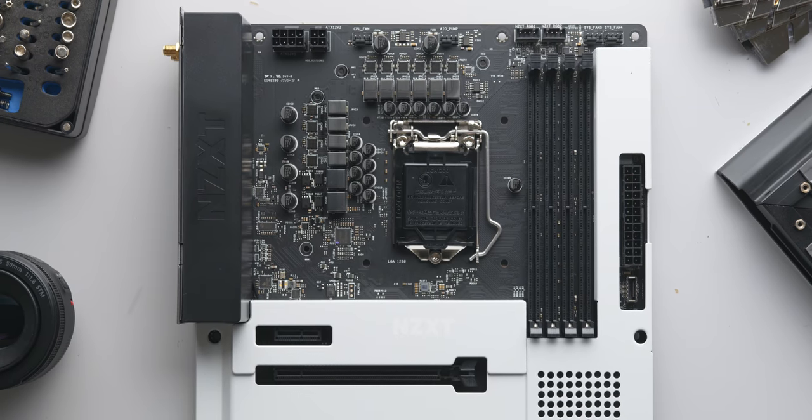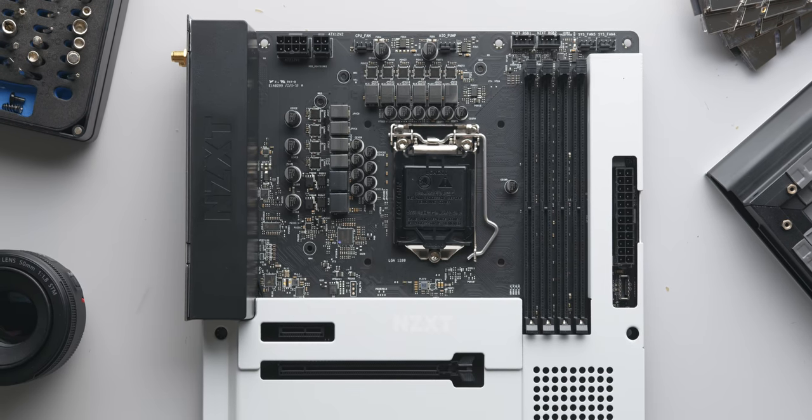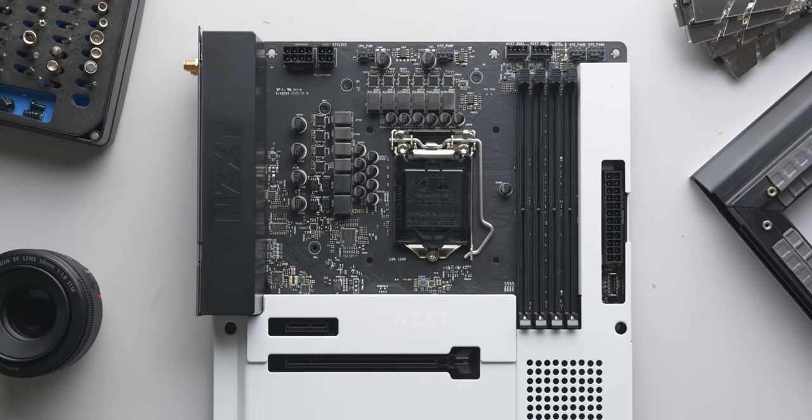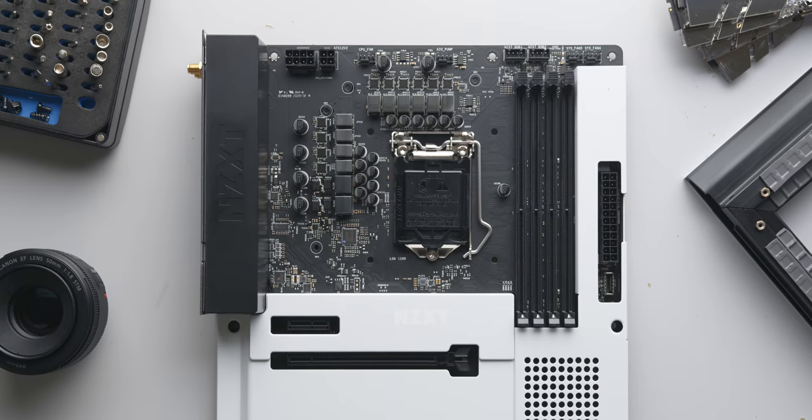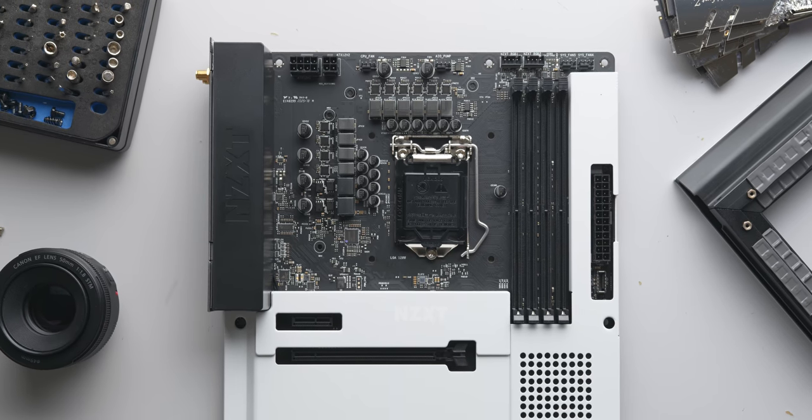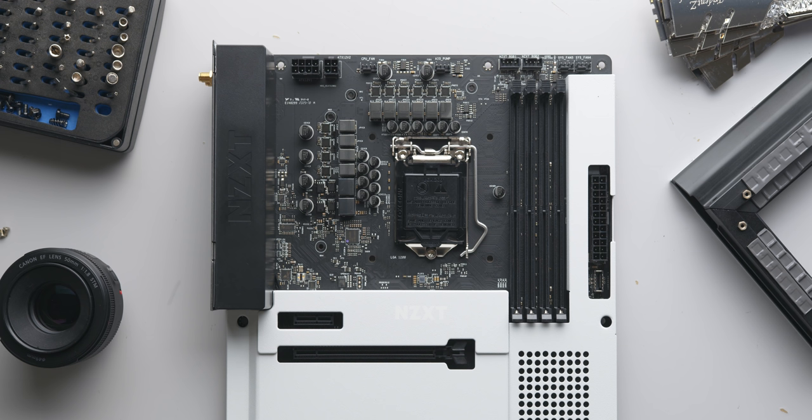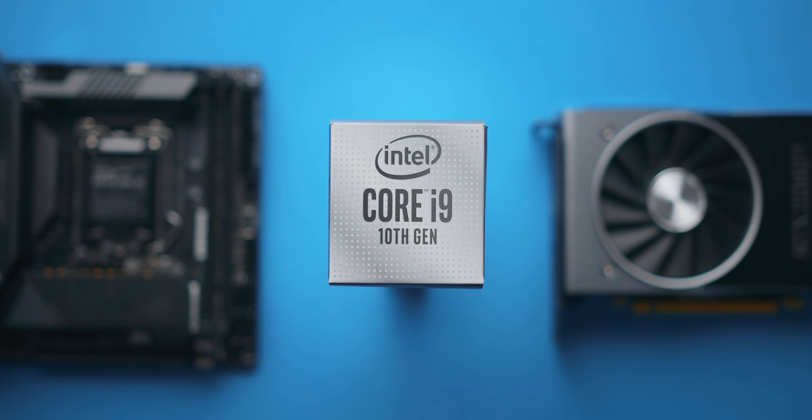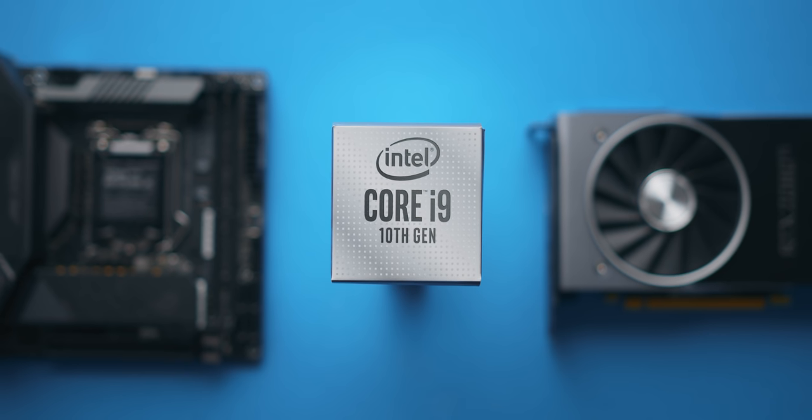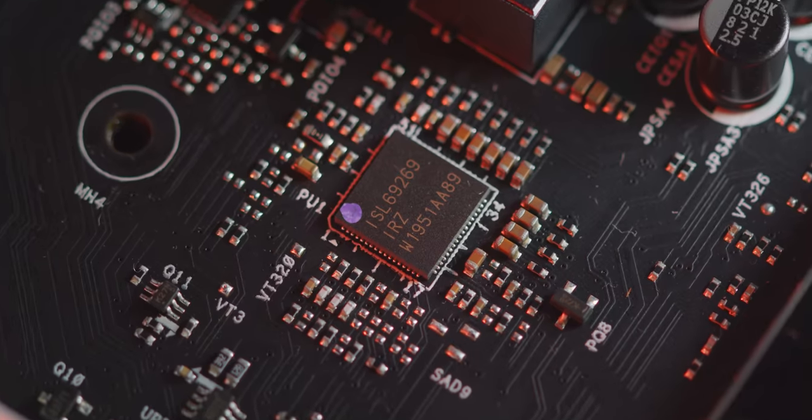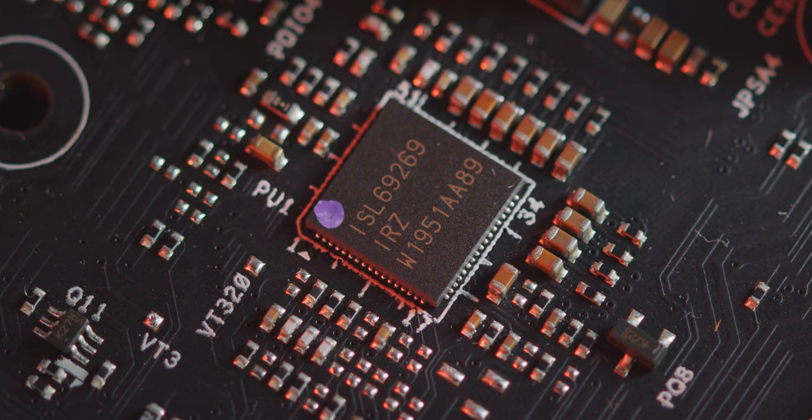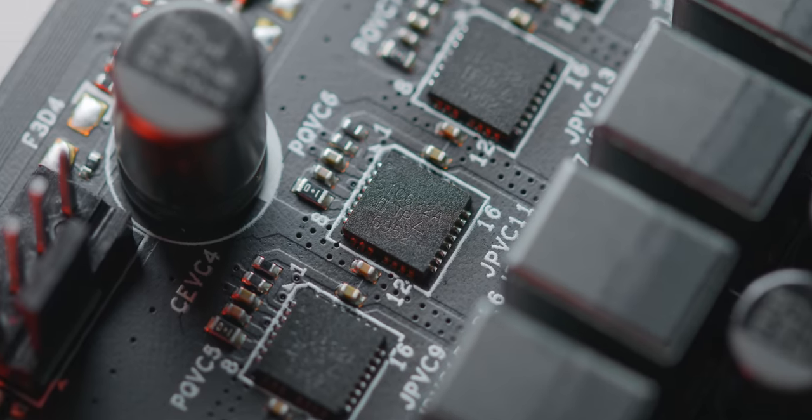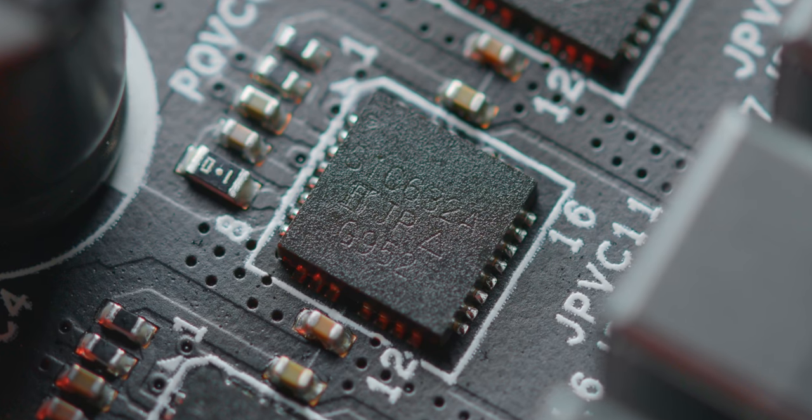Now removing that big slab of metal that we'll call a VRM heatsink, we can reveal the VRM design and power circuitry that NZXT have gone with here. For a $229 board, the VRM here is okay. You can find something a bit more powerful from other boards in this price bracket but this will be fine for the most powerful chip that you can throw in here which is the i9-10900K. It's an 8 plus 2 phase VRM setup controlled by an ISL69269 PWM controller and that's handling 10 SIC632As which are 50 amp power stages.